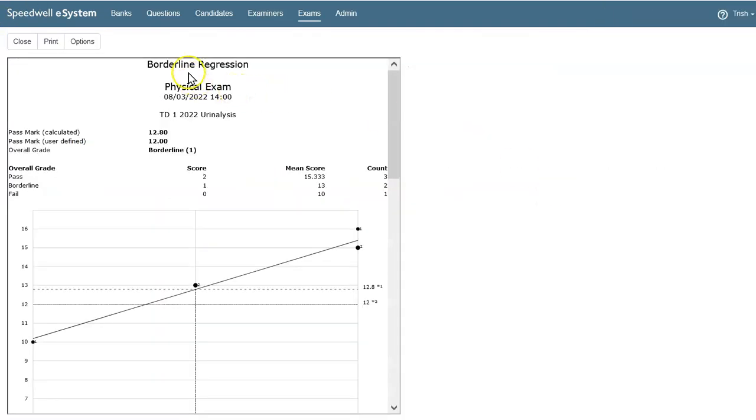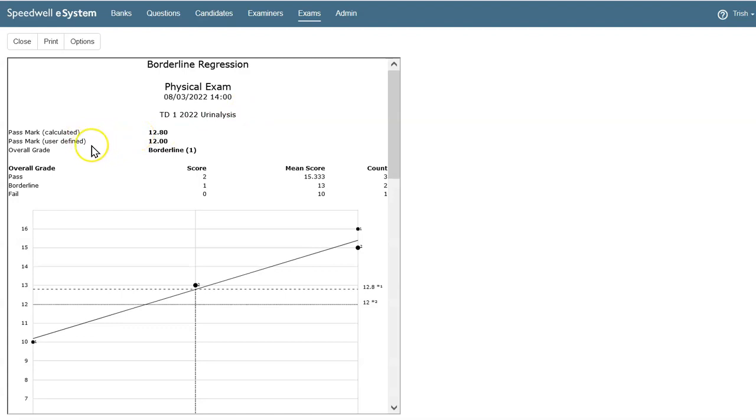Back in the borderline regression report, we can see the calculated pass mark now, and our user-defined adjustment, based on our use of borderline for the overall grade.